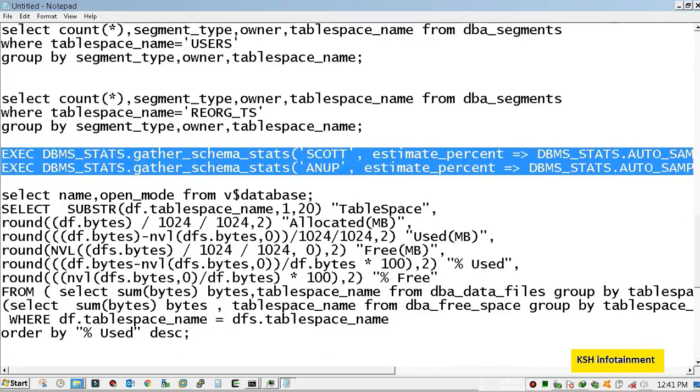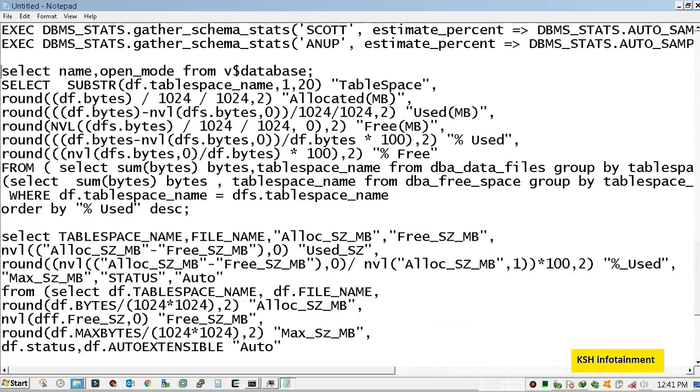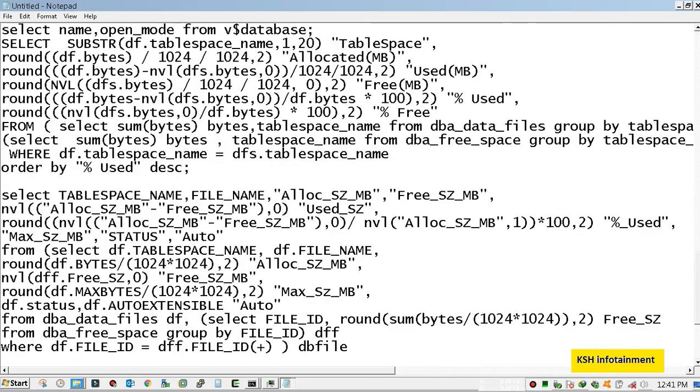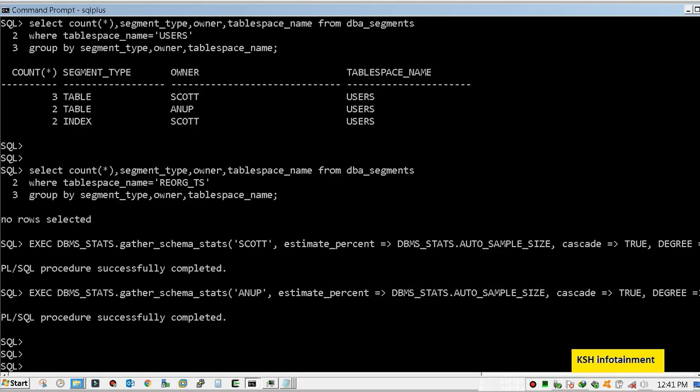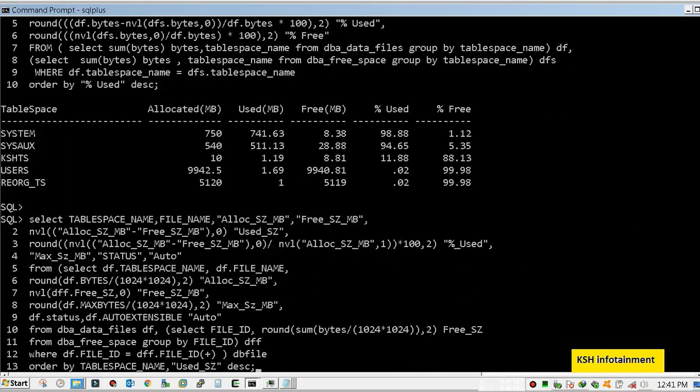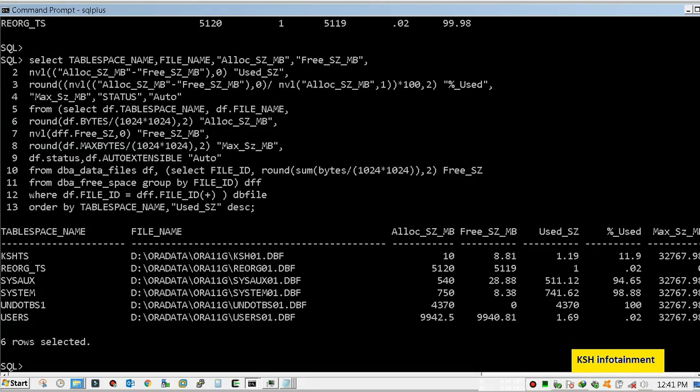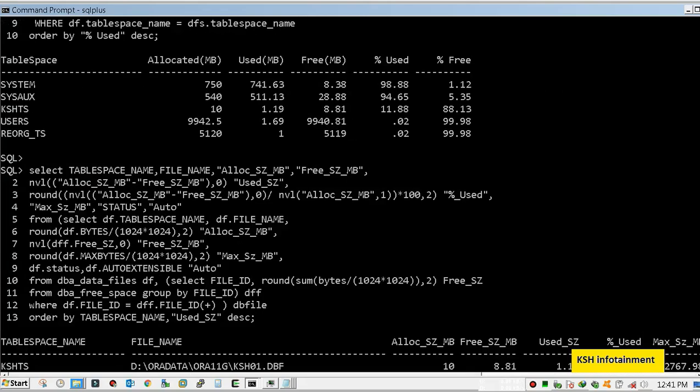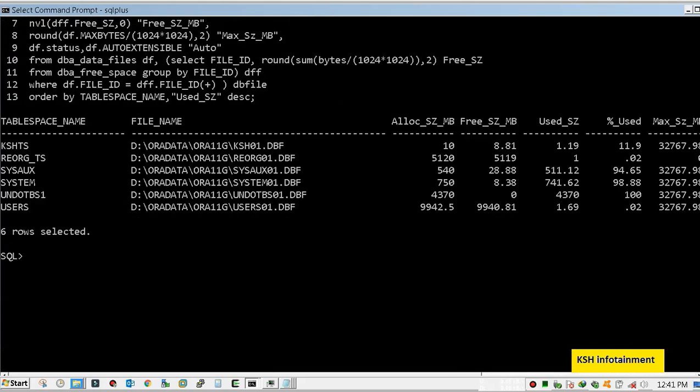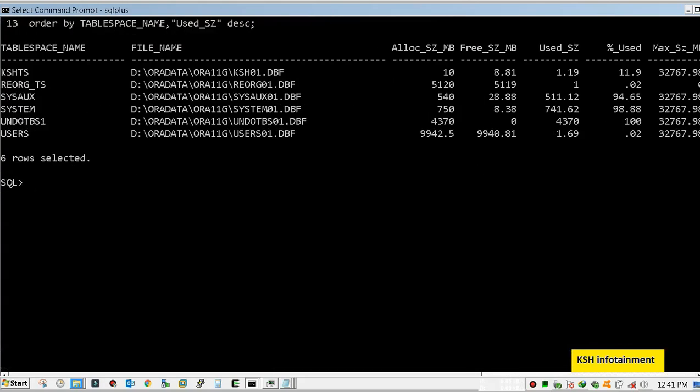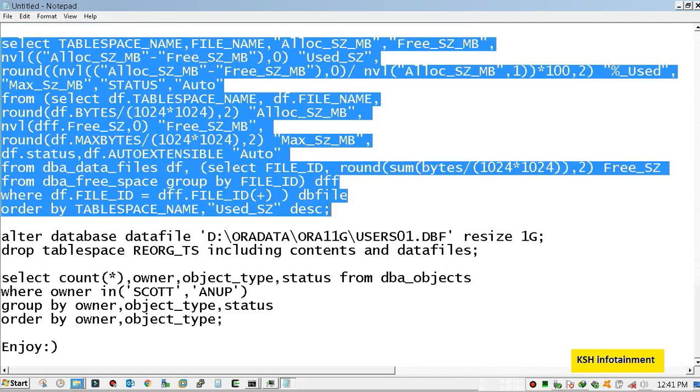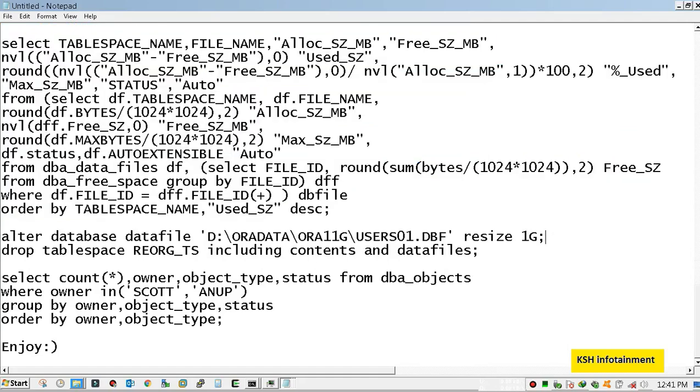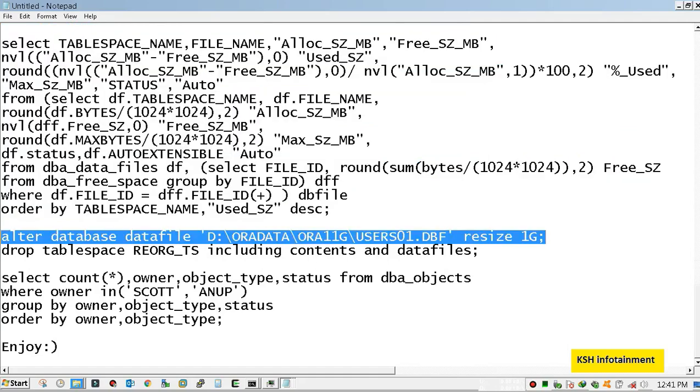Now check tables for status. You can see in USERS all objects are there. No issues. Now we will try to resize. I hope it doesn't throw an error.